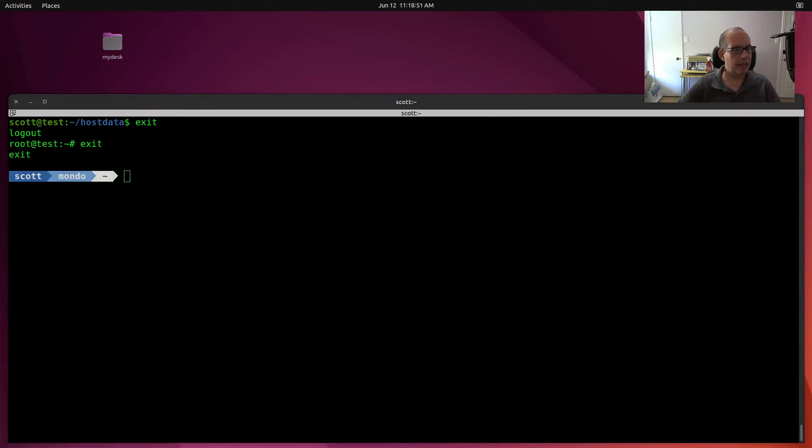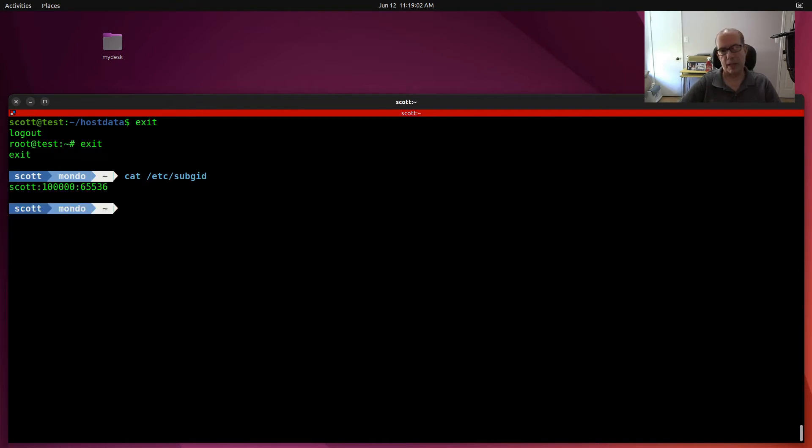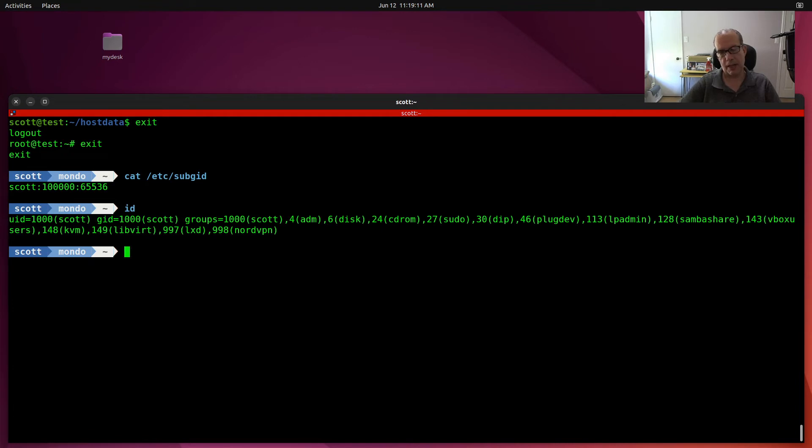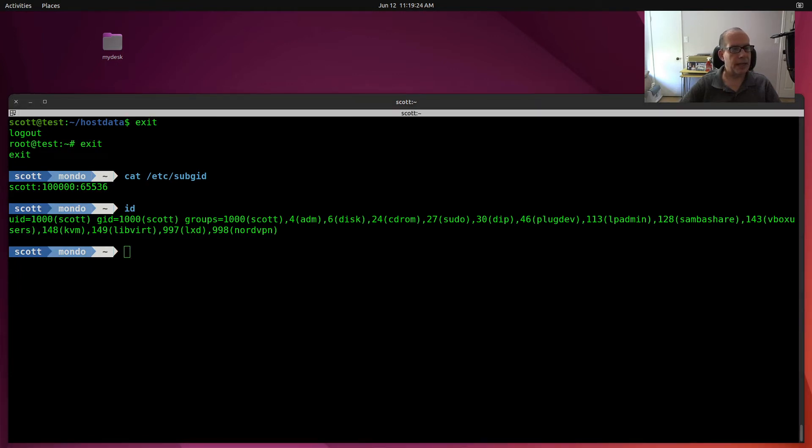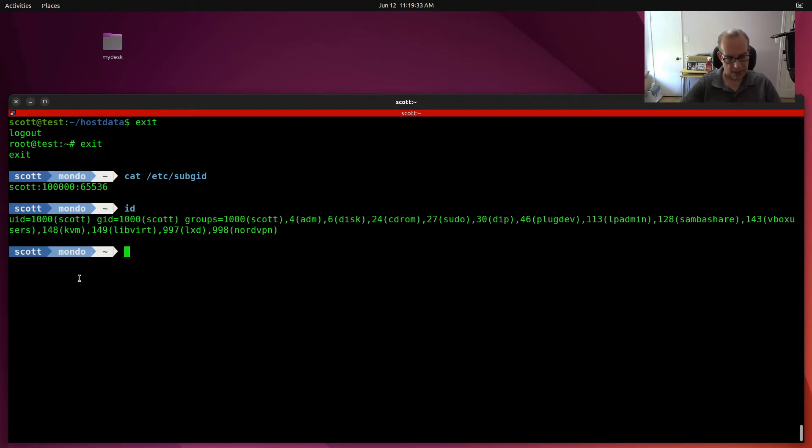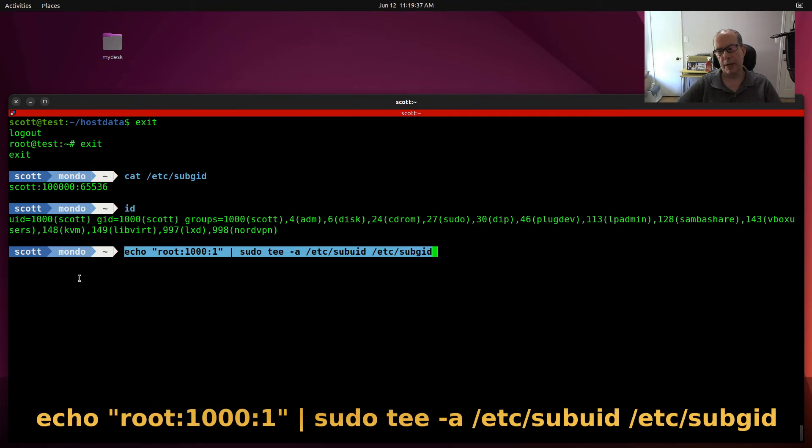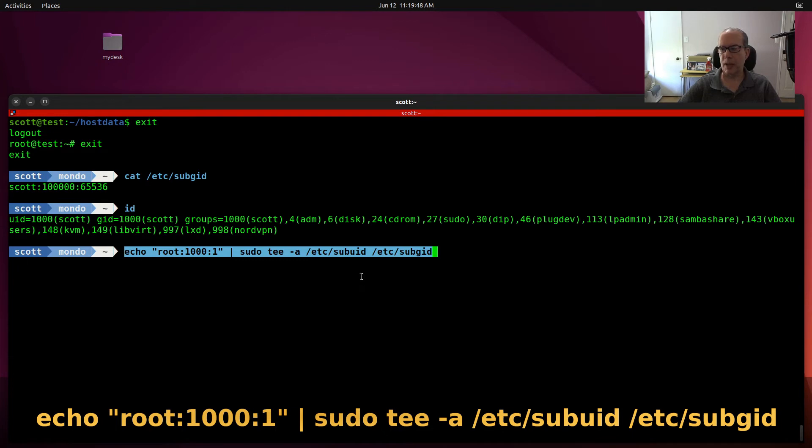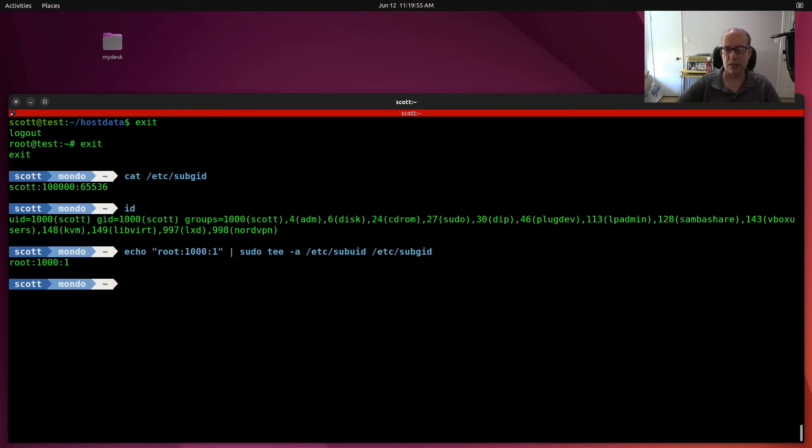Let's do a cat /etc/sub GID. We can see the contents of the sub GID file currently only has the Scott user in it. I'm going to do an ID and I can see that my user ID for my Scott account on my LXD host is UID 1000. In order to add the Scott account to be able to remap that on the containers from the LXD host, I have to perform an echo root colon user 1000 colon one. That's the daemon ID. And I sudo tee that over to the sub UID or sub GID file that we just examined.